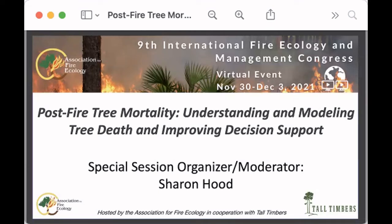Thanks so much to everyone who's already joined us. We have a few people who are going to trickle in, so while they do, we have a few announcements. First, we're recording this session and it's going to be available in Whova, the conference app, within a couple of weeks of the Congress ending.